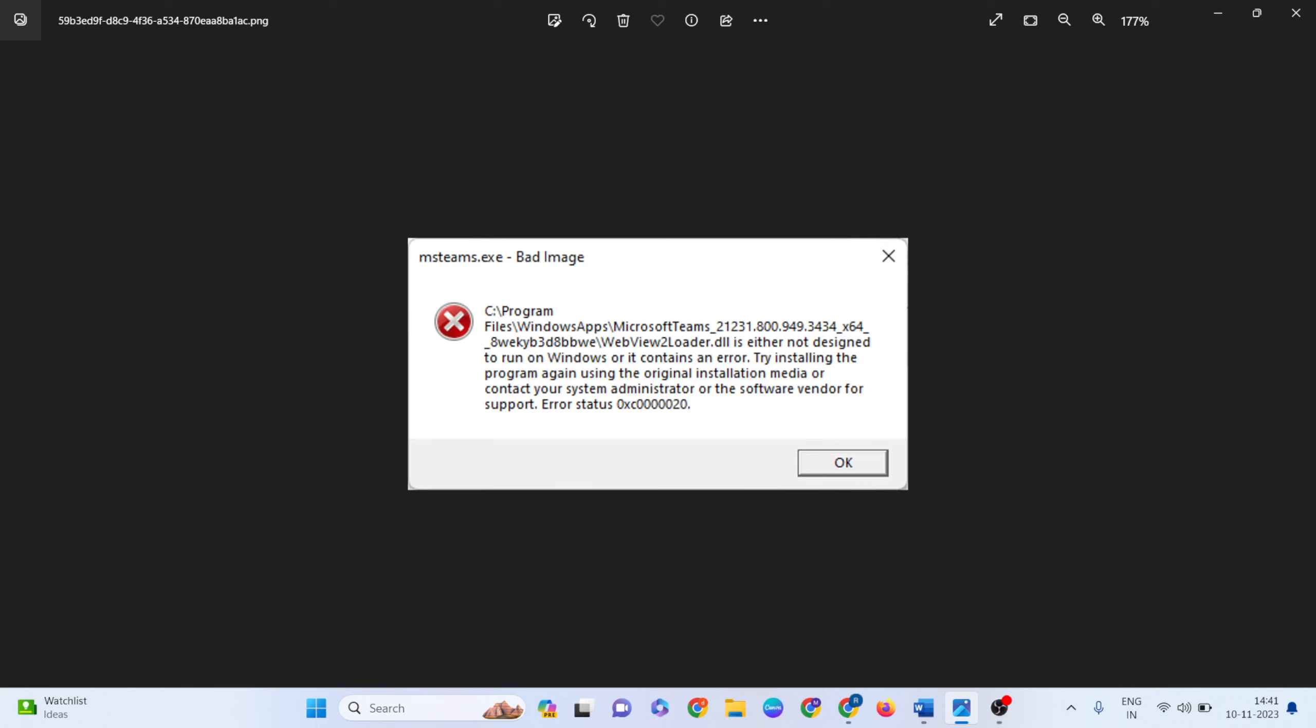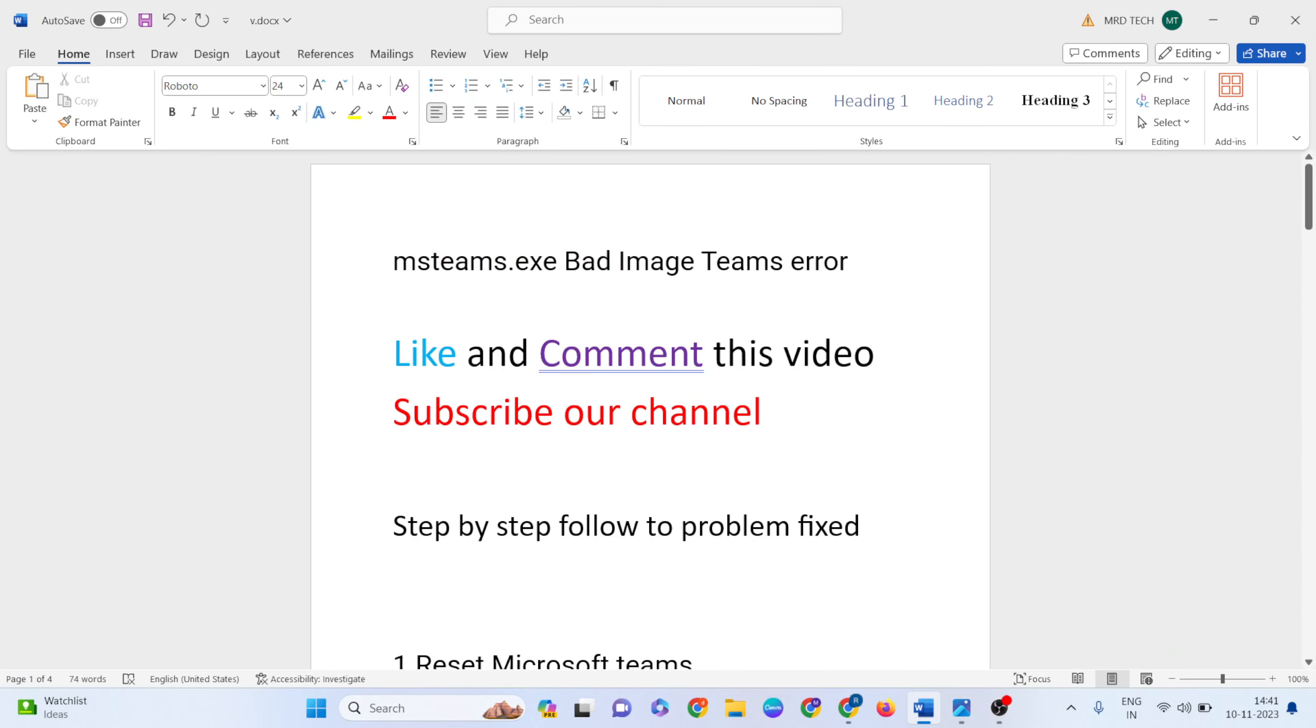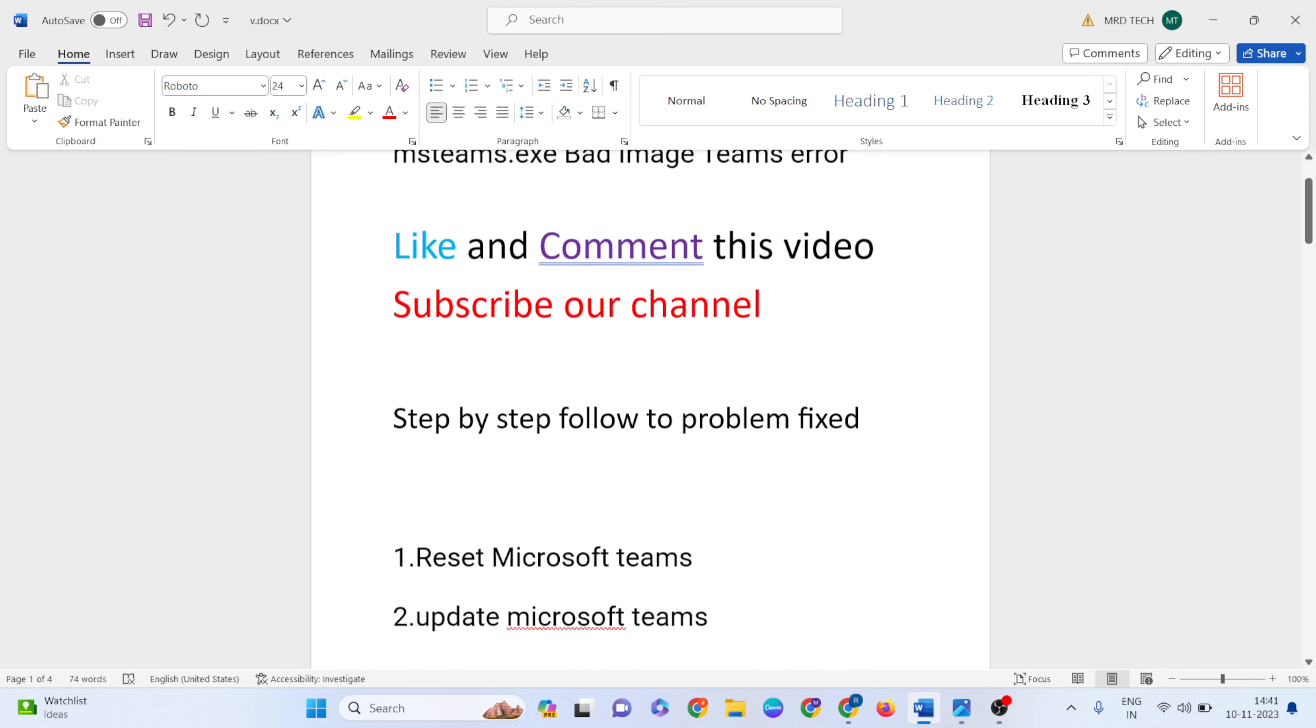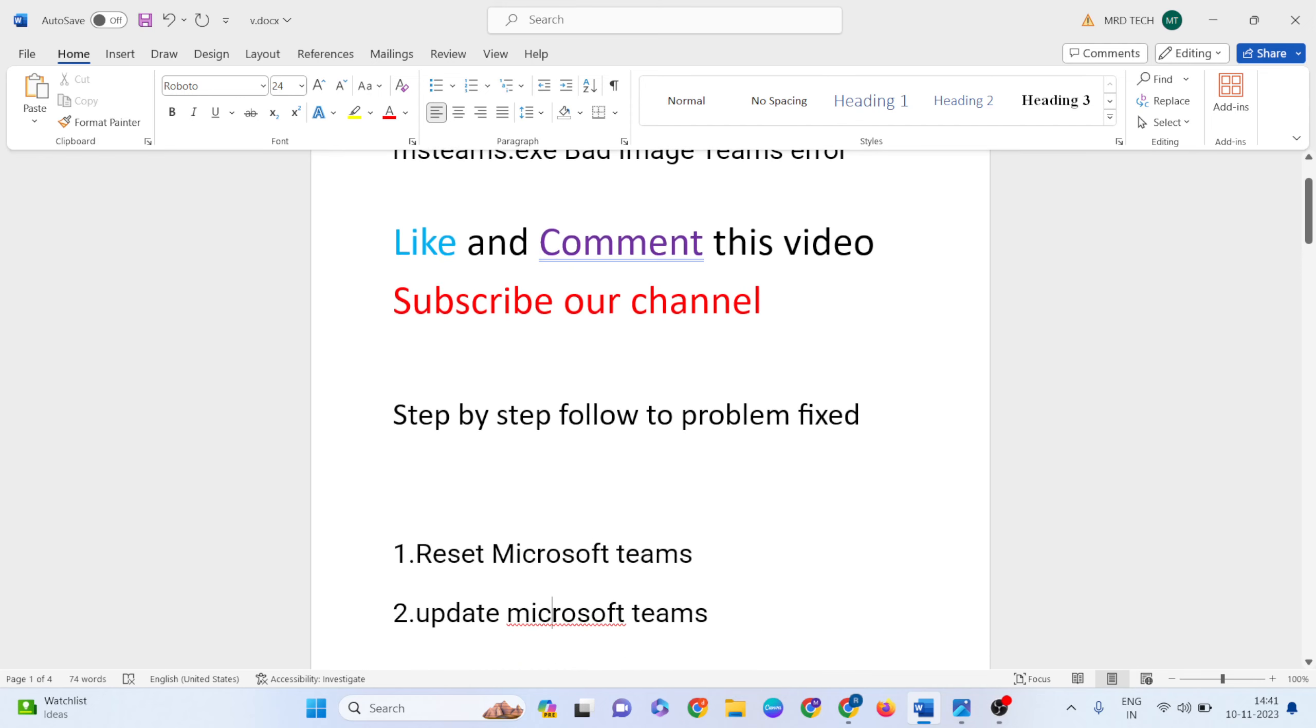Please like and comment in the comment section, and subscribe to our YouTube channel. We'll follow step by step to fix this problem. The first step is to reset Microsoft Teams.